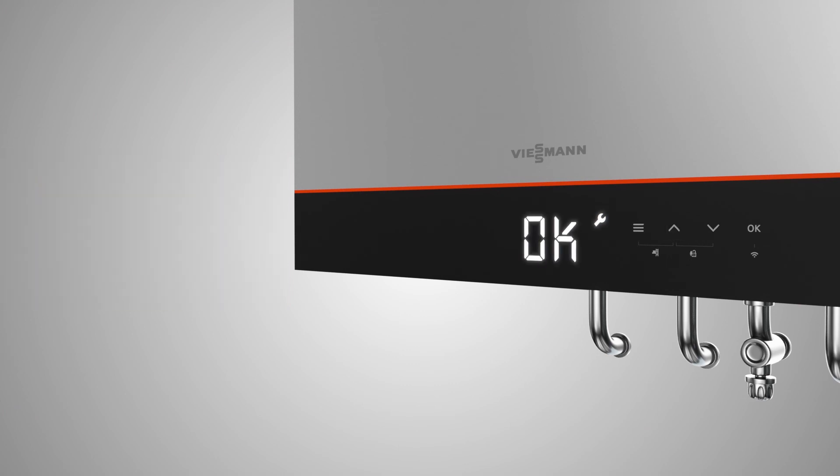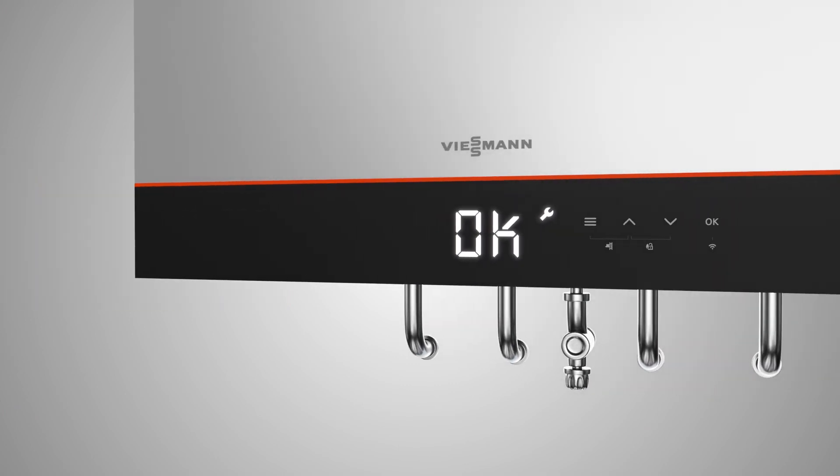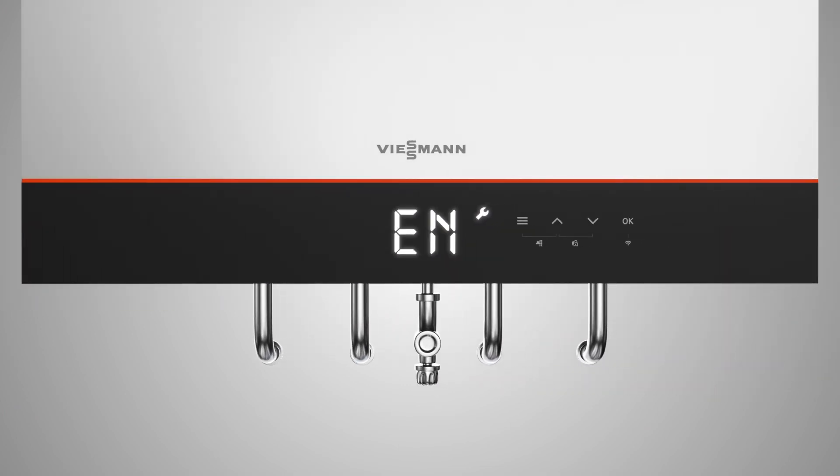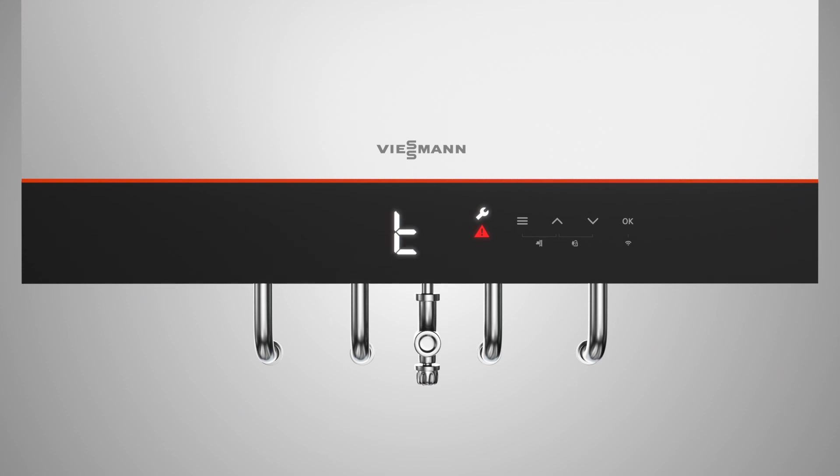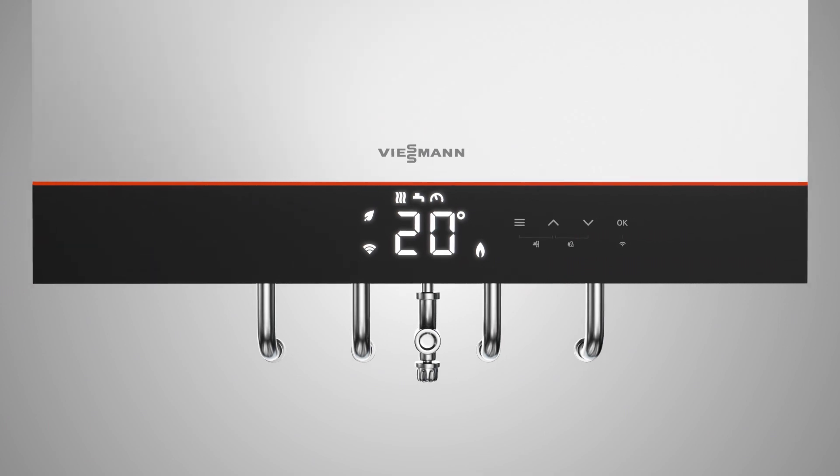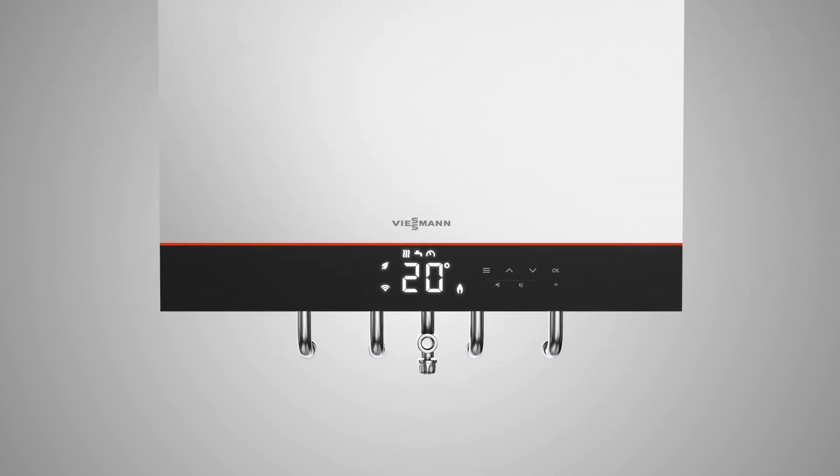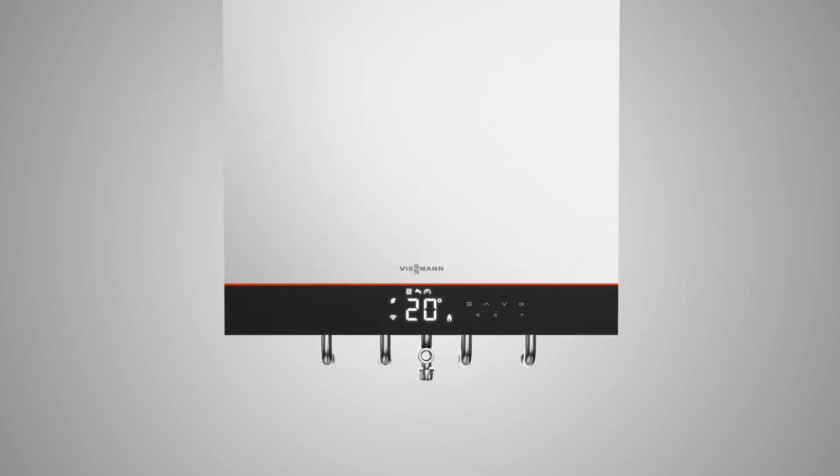After completing the last setting, the end symbol appears in the display. Confirm with OK to start the flue gas temperature sensor test and FST is shown in the display. The system carries out a restart. The system is now ready for operation.